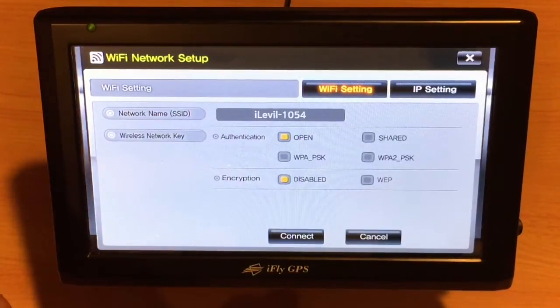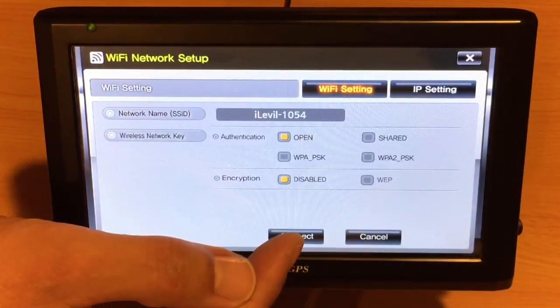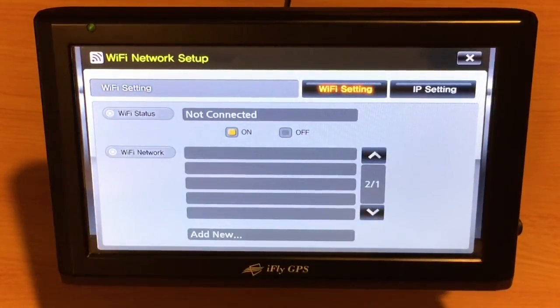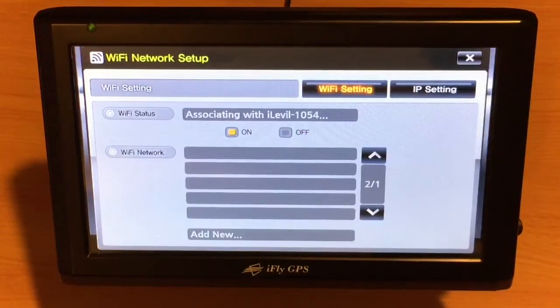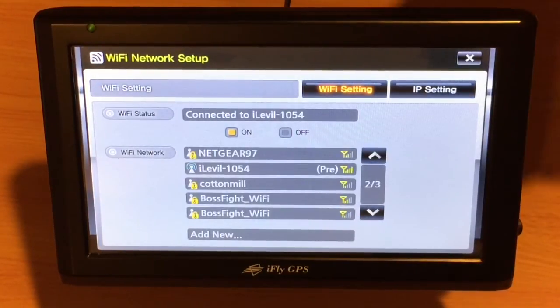there's no password on an iLevel so we'll simply touch Connect and watch the Wi-Fi status say associated with and connected to.